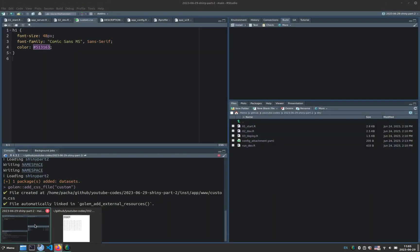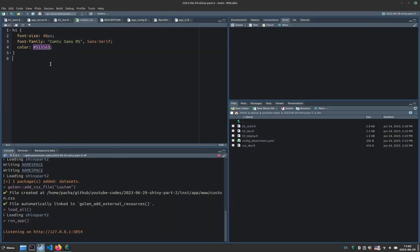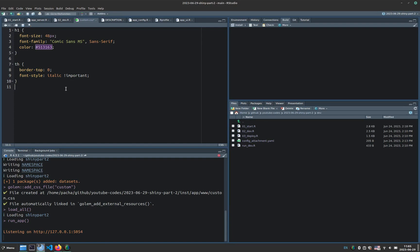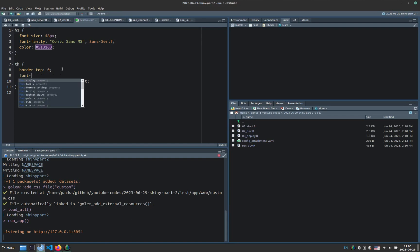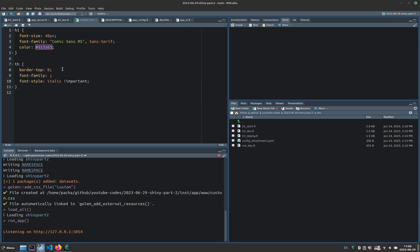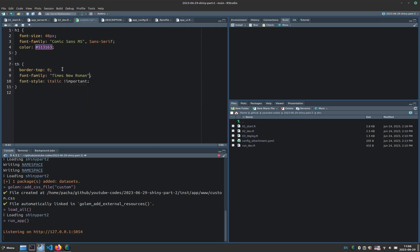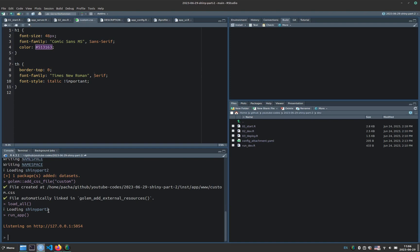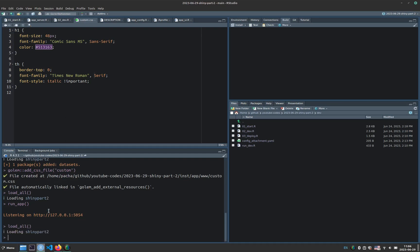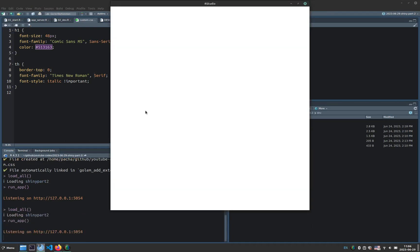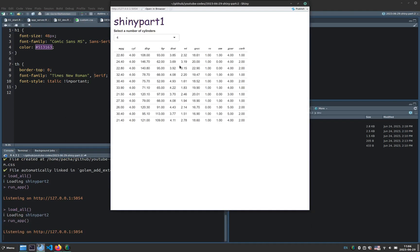So we can even copy these selectors here, right? Or we can just copy just the TH or just the complete CSS path or tree. So we copy that. Then we go back to the CSS file, and we paste this content. And here we can also change the font family. Let's say that we want to put this in Times New Roman, or serif otherwise, if the font is not available. So now I close the app again, click on console and escape, then load all, and then run app. And now my table has a different style.